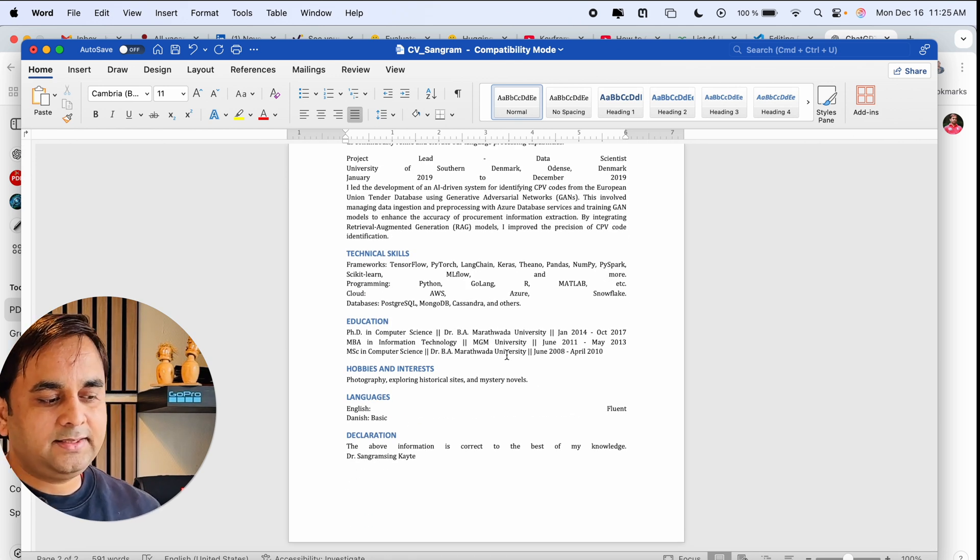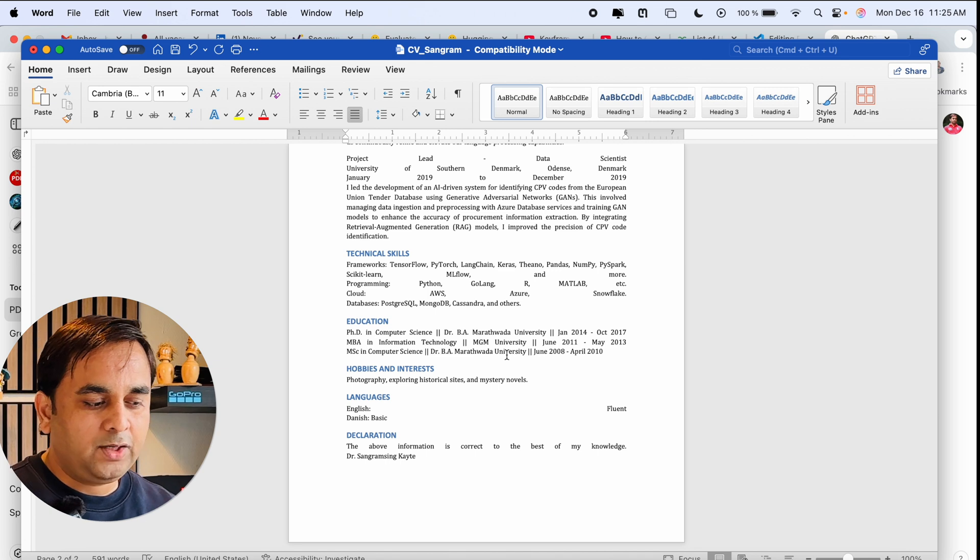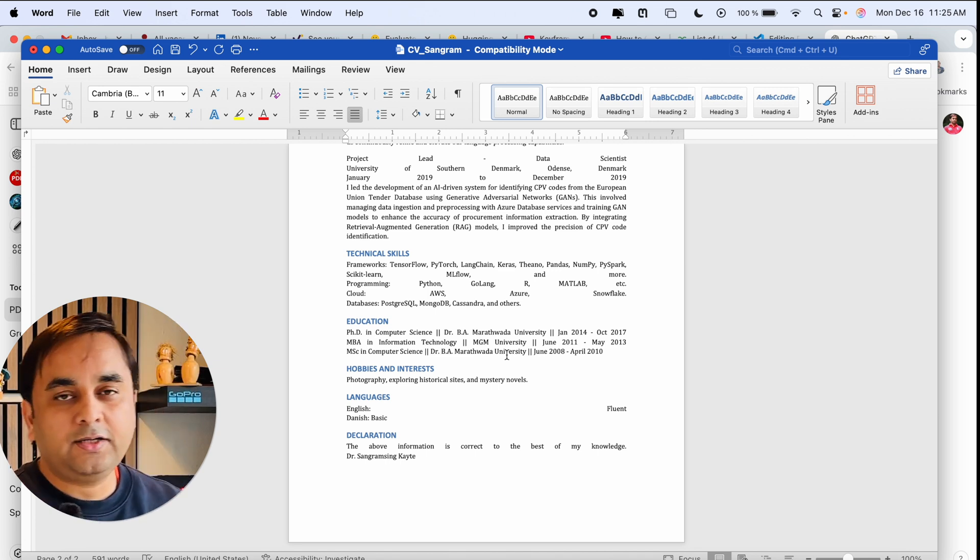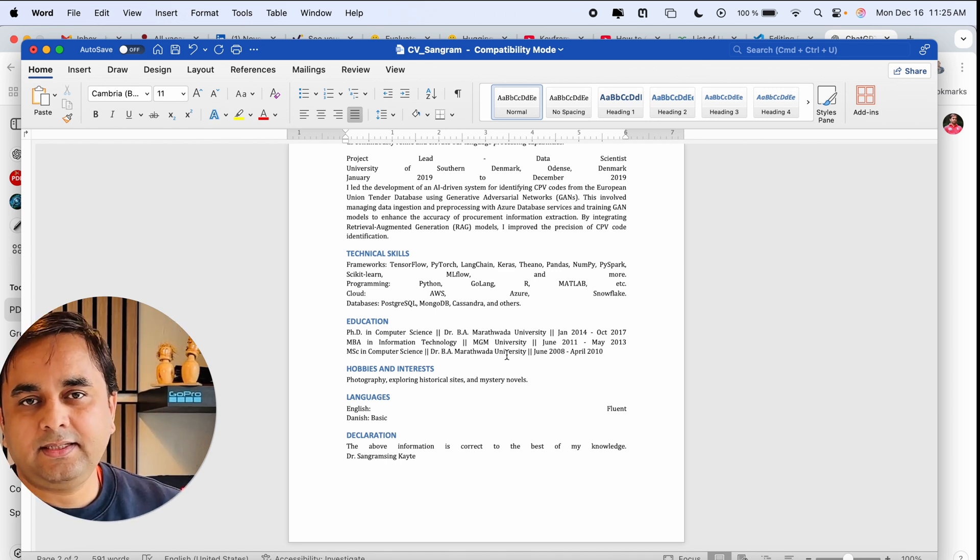This is one of the best ways to easily convert PDF documents to Word using ChatGPT. If you like this video, please hit the bell icon, share this video, and subscribe to our YouTube channel Research Rocks. Jai Hind, Vande Mataram.